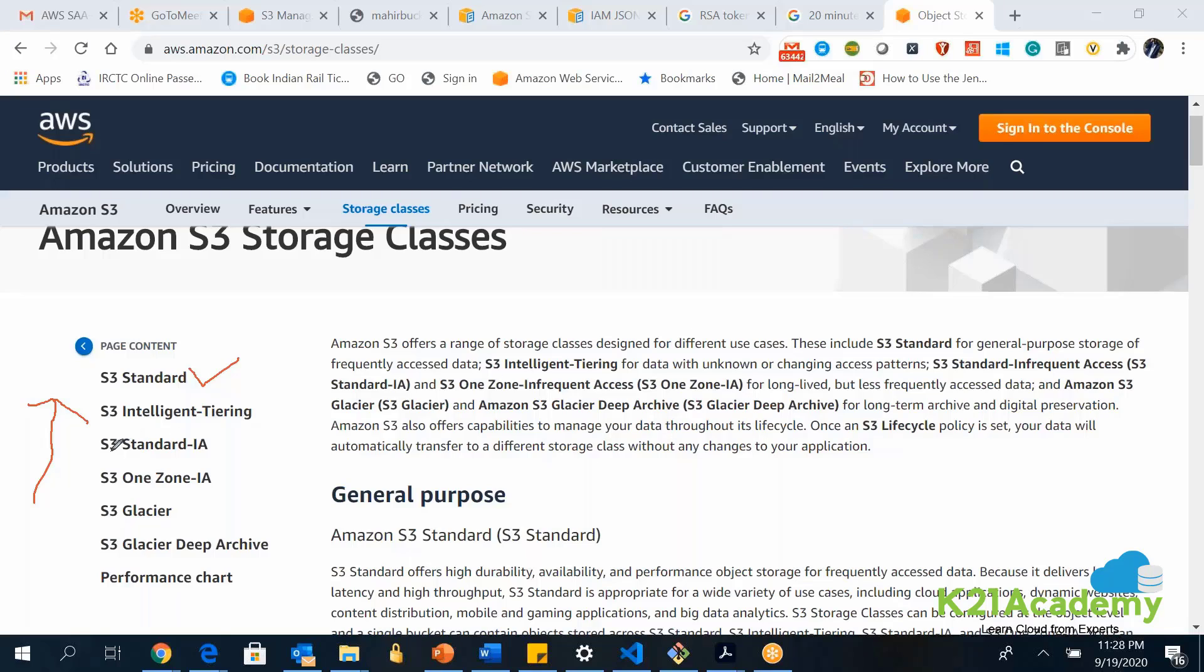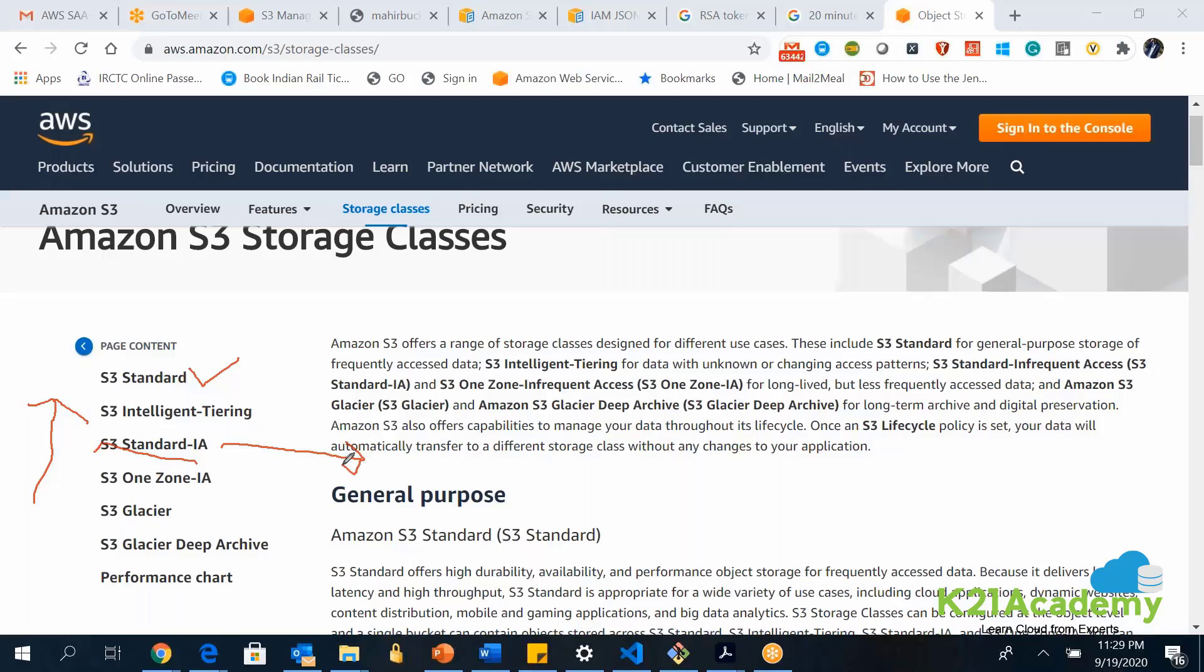Next thing we have is S3 Standard Infrequent Access. The S3 Standard Infrequent Access, as the name suggests, is cheaper than S3 Standard, and it is used to store data which you are not accessing very frequently. This particular storage class is used to store the kind of data which you do not access so frequently. Such kind of data can be stored in S3 Standard Infrequent Access, wherein it will be cheaper than S3 Standard.